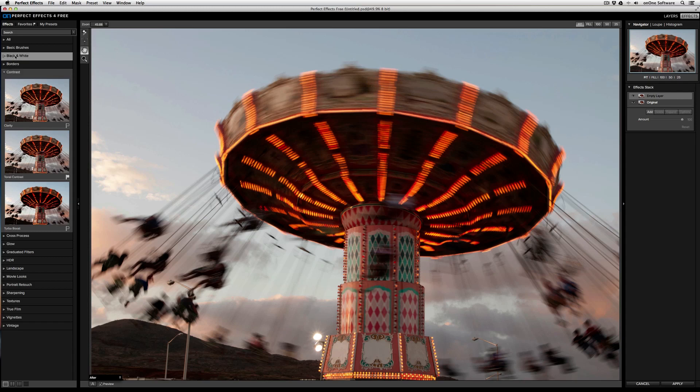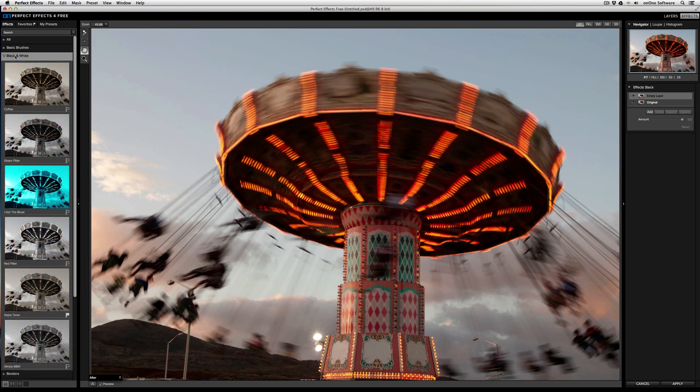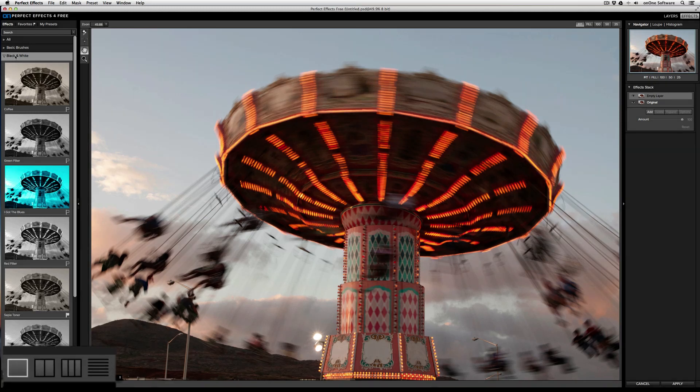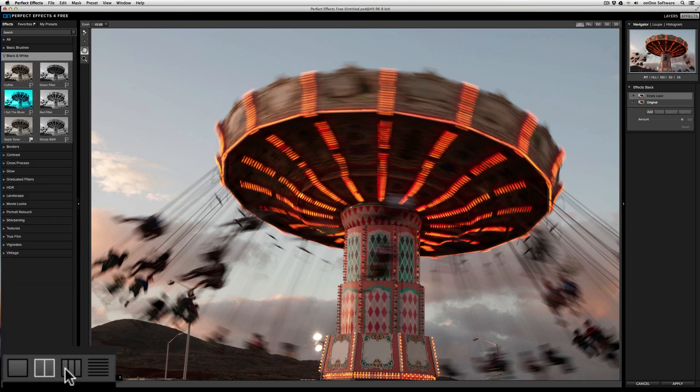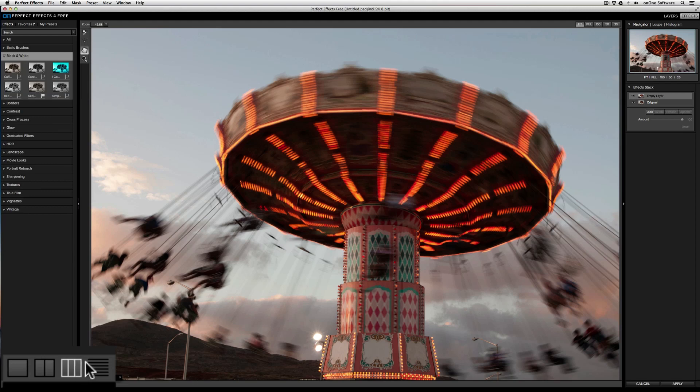Also, if you open a category and then click on another category name, it'll automatically close the previous category. You can choose how you view the effects using the four small icons on the lower left of the user interface. By default, we'll display effects in a single column view, but you can also select a two-column, three-column, and list view.